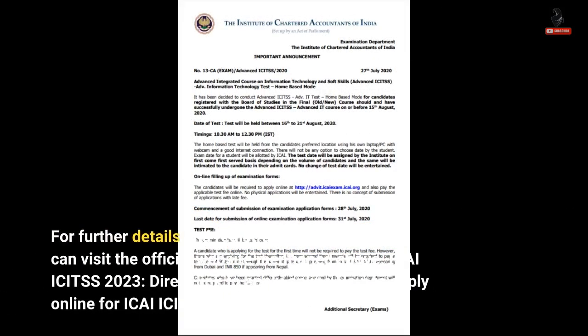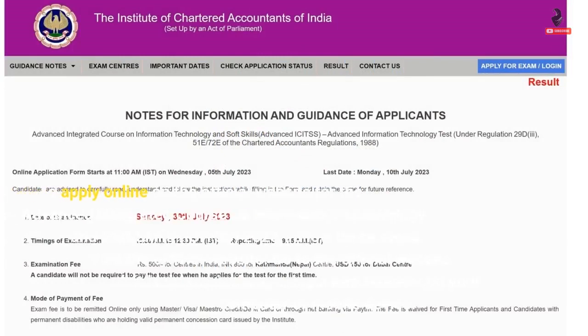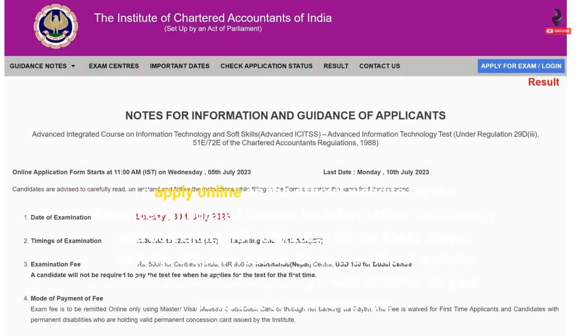For further details and registration, candidates can visit the official website mentioned above. Direct link to apply online for ICITS 2023 is provided. To apply online for the Advanced Integrated Course on Information Technology and Soft Skills, ICITS 2023, follow these steps.